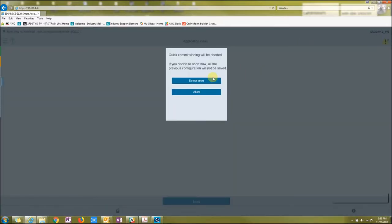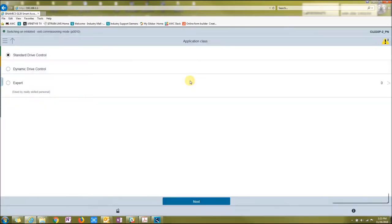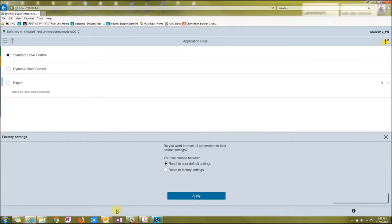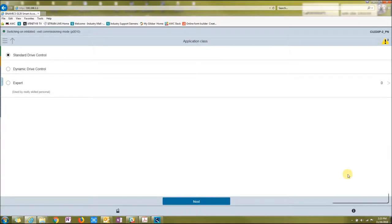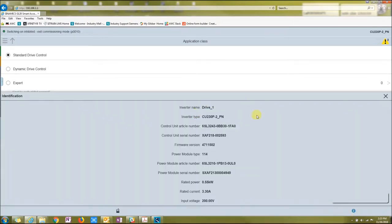It's a CU 320P-2PN. There's two alarms going on. Right now if you were to click it, it would bring you to the alarms. But right now I'm doing the quick commissioning, so I'm not going to abort.